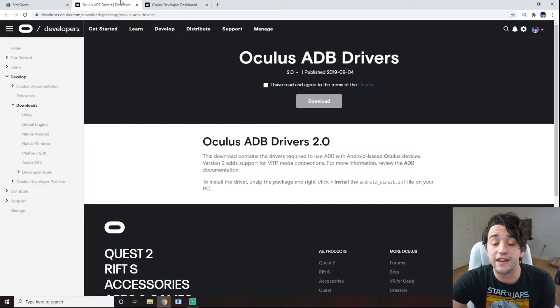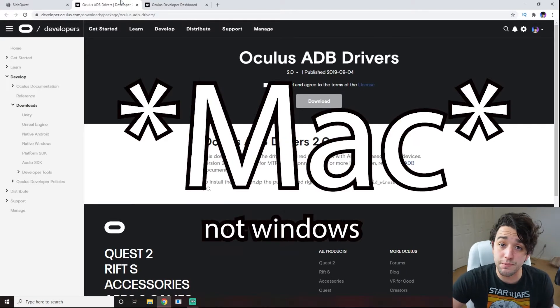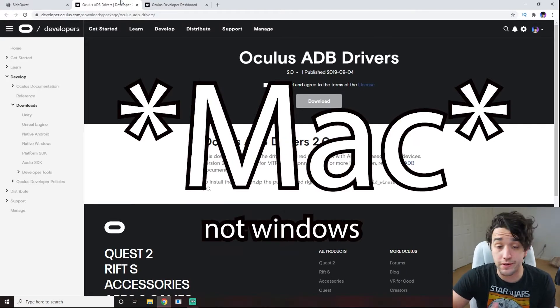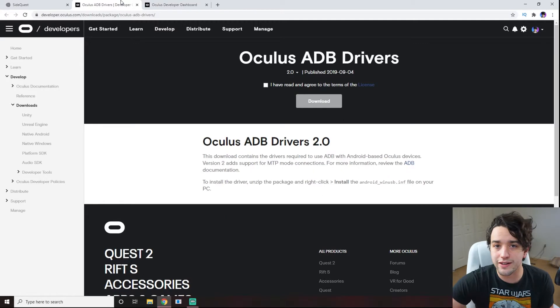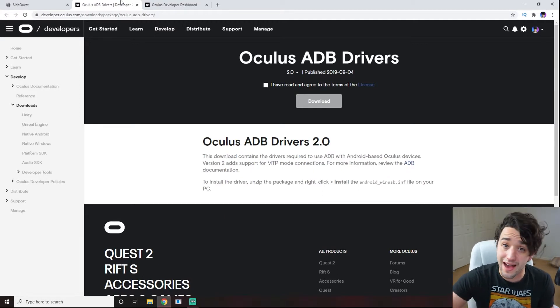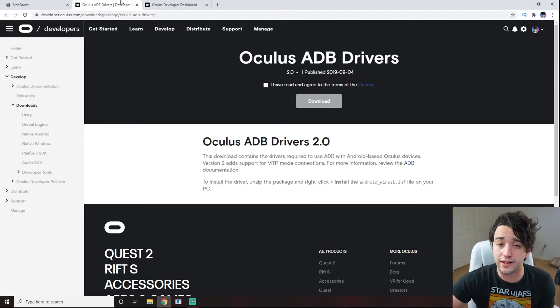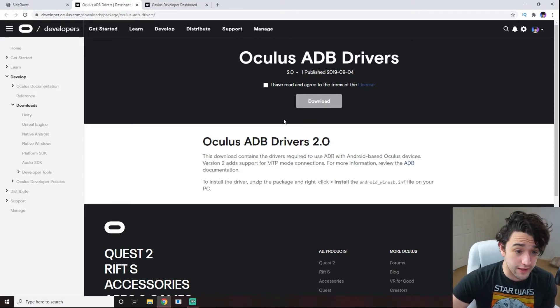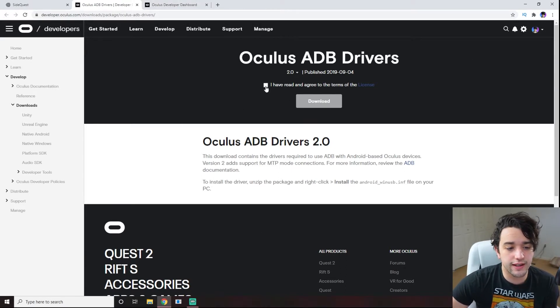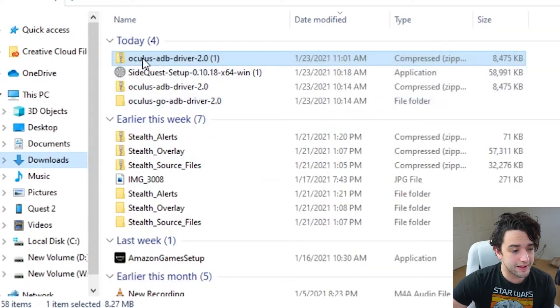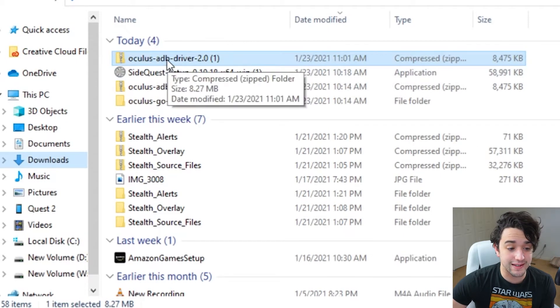Step two, you'll need to install some ADB drivers from the Oculus website. If you have a Windows or Linux machine, you can skip this step entirely. But if you're running Windows, click the link below to take you directly to the drivers on Oculus' website. That will take you to this page — just click 'I have read and agreed to the terms and download.' You'll probably see a zipped folder.